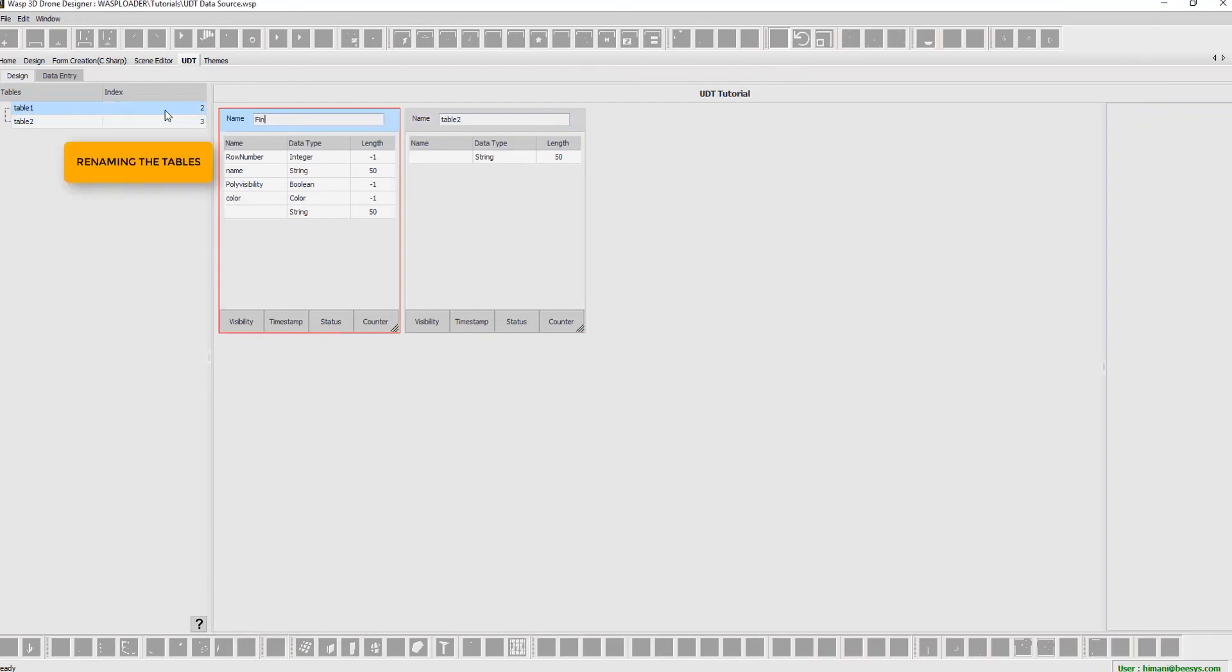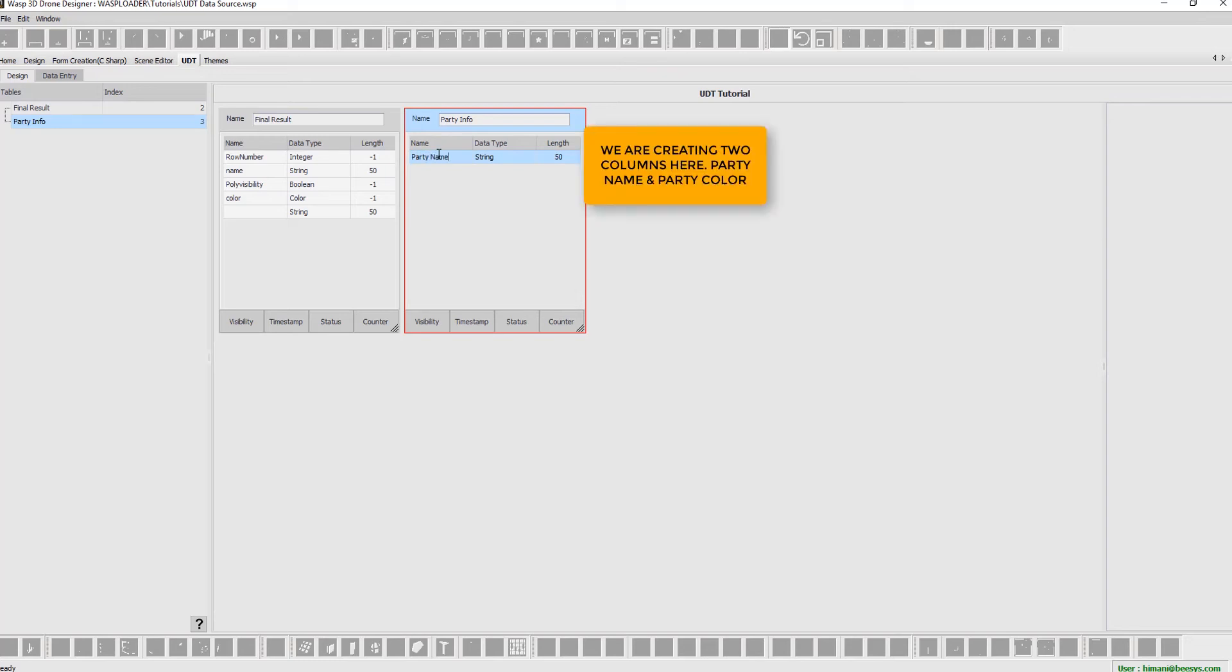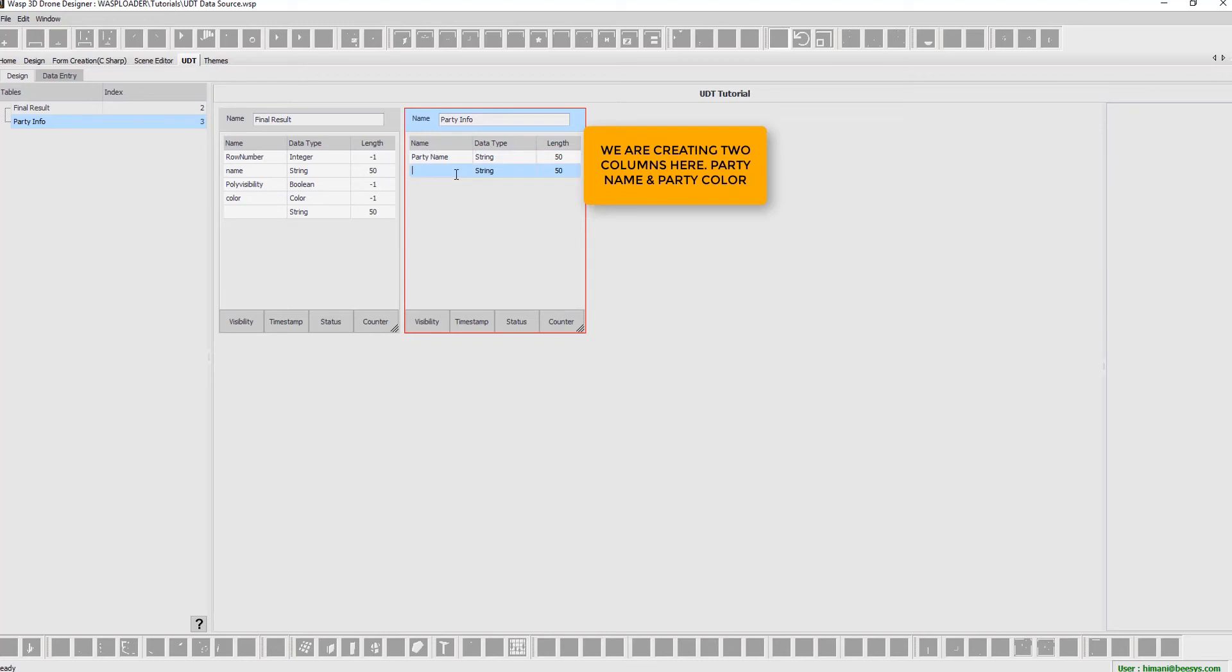Rename the table. We then add columns and select column type. We are creating two columns here: party name and party color.